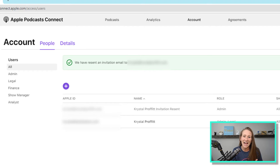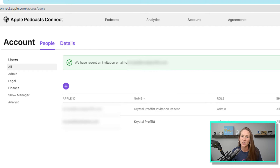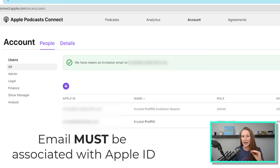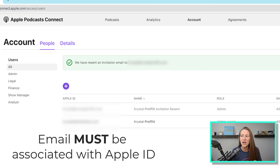Here's the thing: you must have an Apple ID in order to add someone in. It can't just be a random email address. I've worked with virtual assistants before where they have a Gmail address, but that is not related to an Apple ID — it must be associated with an Apple ID. That's just how it works inside their ecosystem.